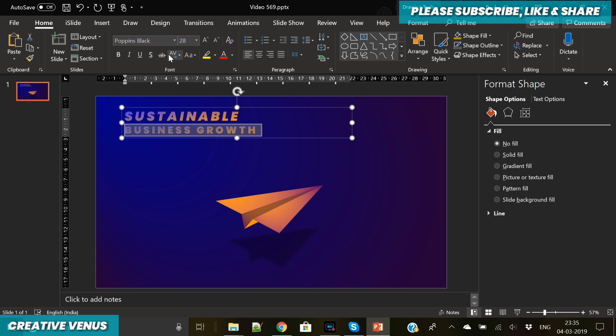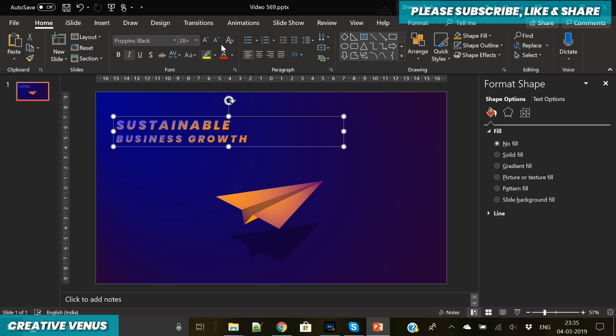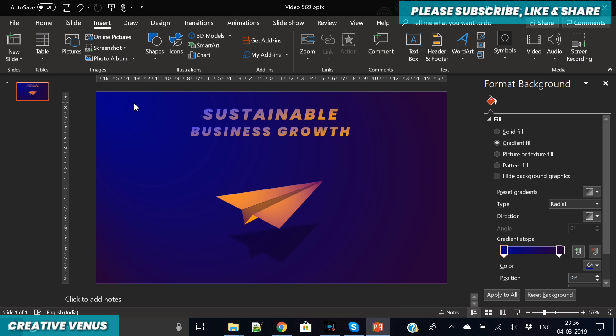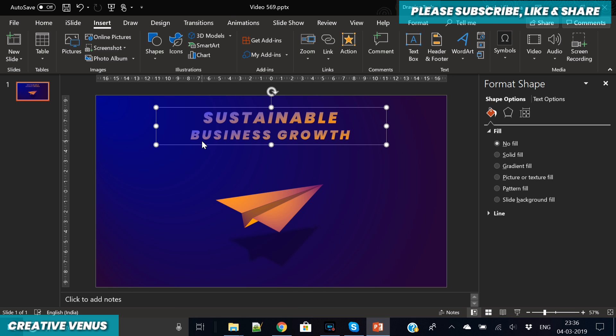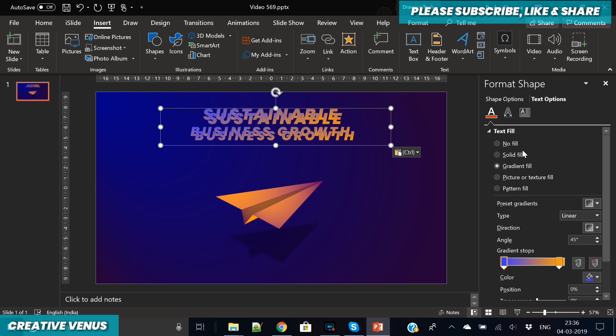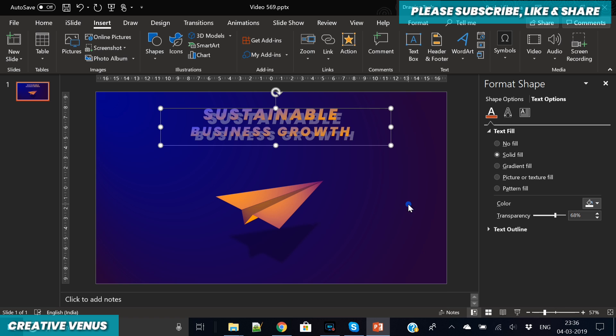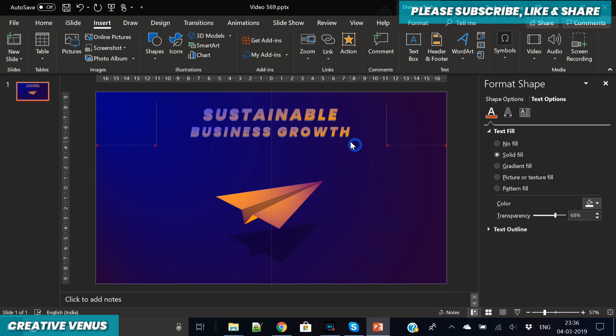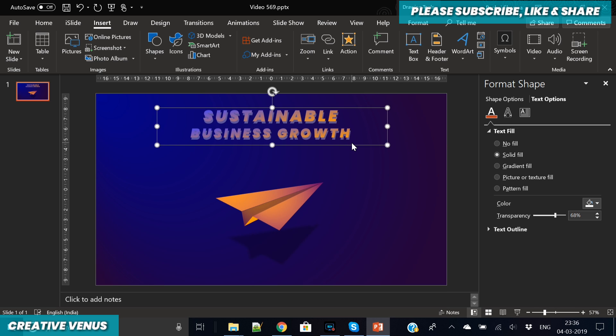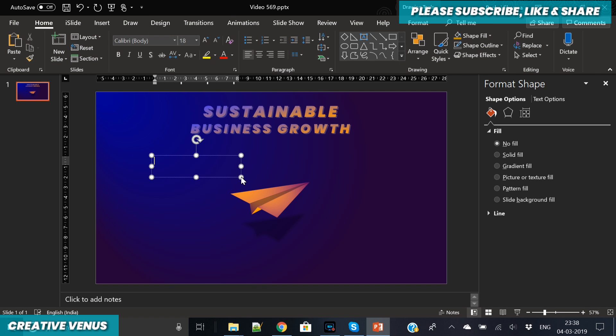These things really help in beautifying your slide. Also, there is no set rule that you have to write text in a straight line. You can try something like this: write 'sustainable' in the top line and then 'business growth' in the next line. Now duplicate this text, send to back, keep the white color and increase transparency and you can see a really nice shadow effect. These kind of tricks really help in beautifying your presentation slide.